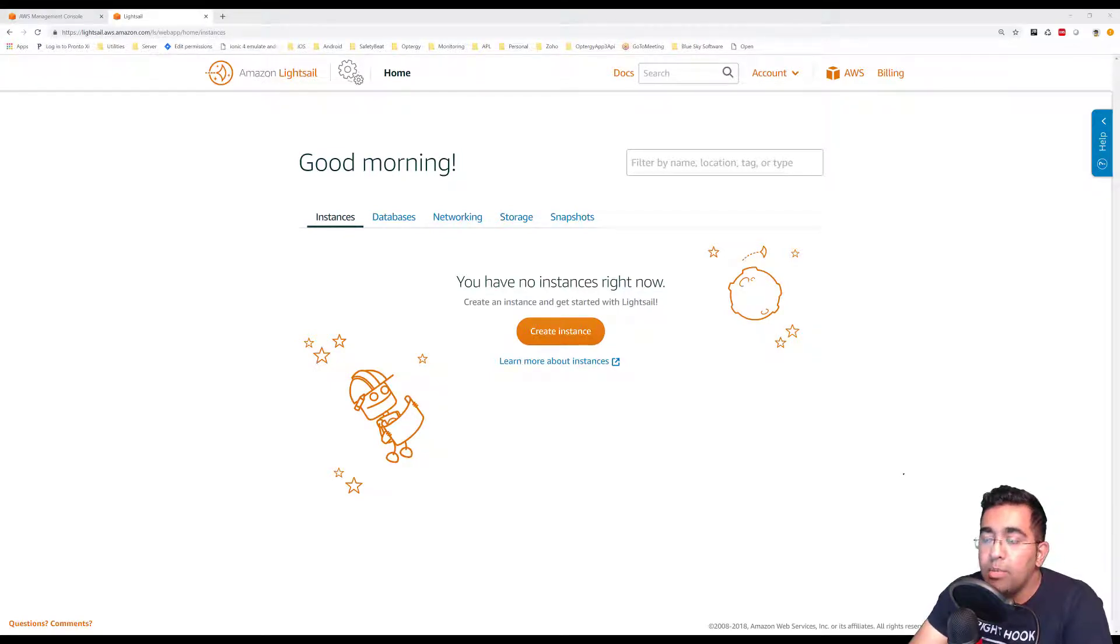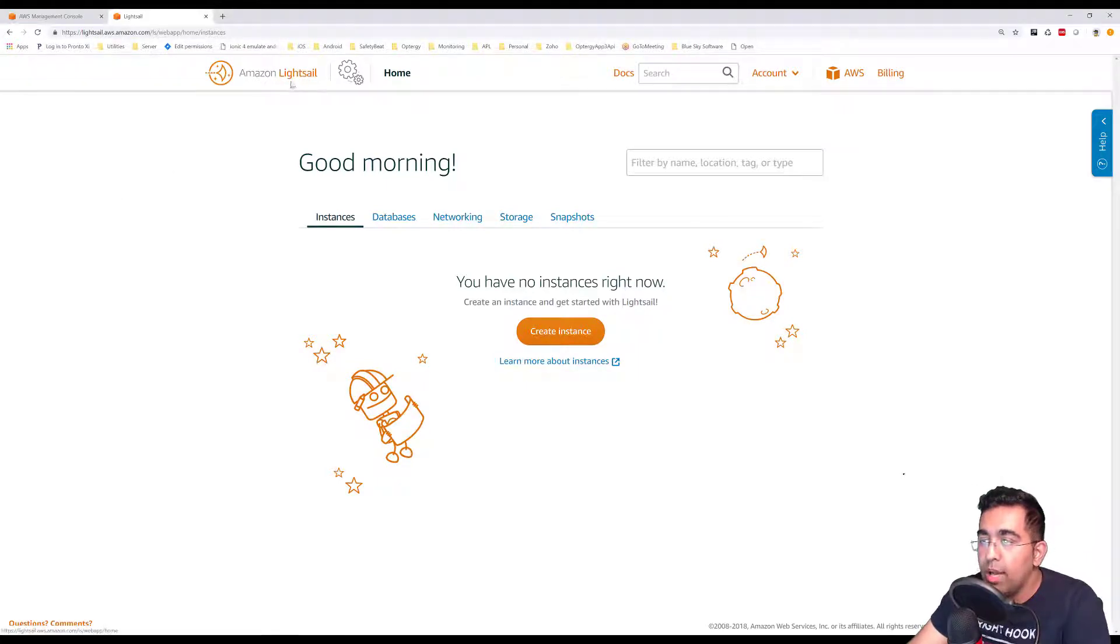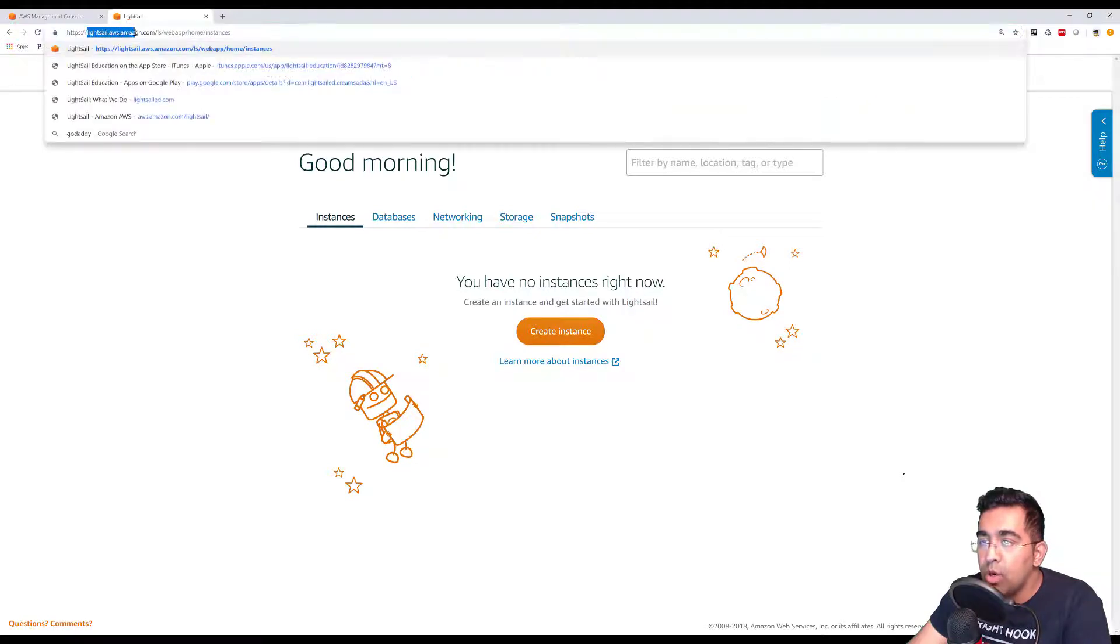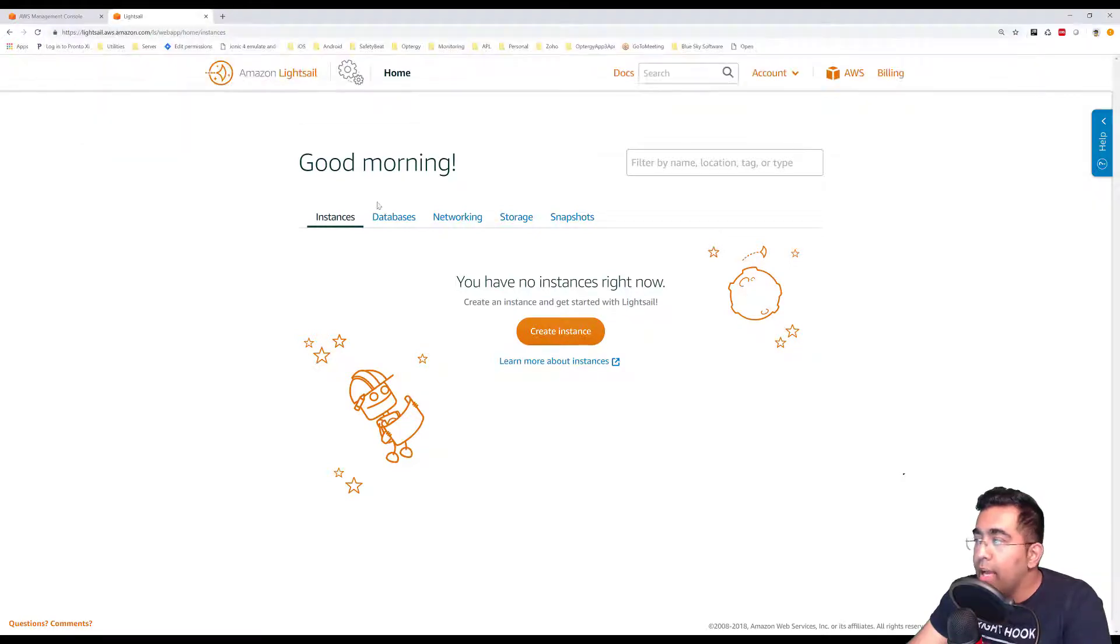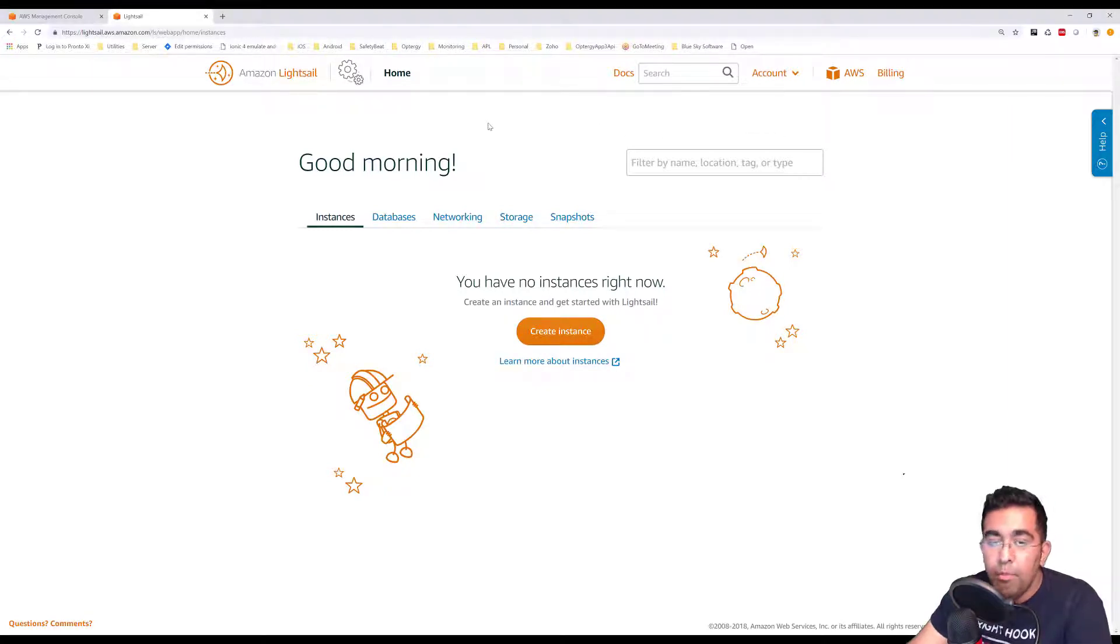I'm going to be showing you how to create an instance. Right now you can see I'm on the Amazon Lightsail website. You go to lightsail.aws.amazon.com and make sure you sign in to your account and have a valid billing setup.